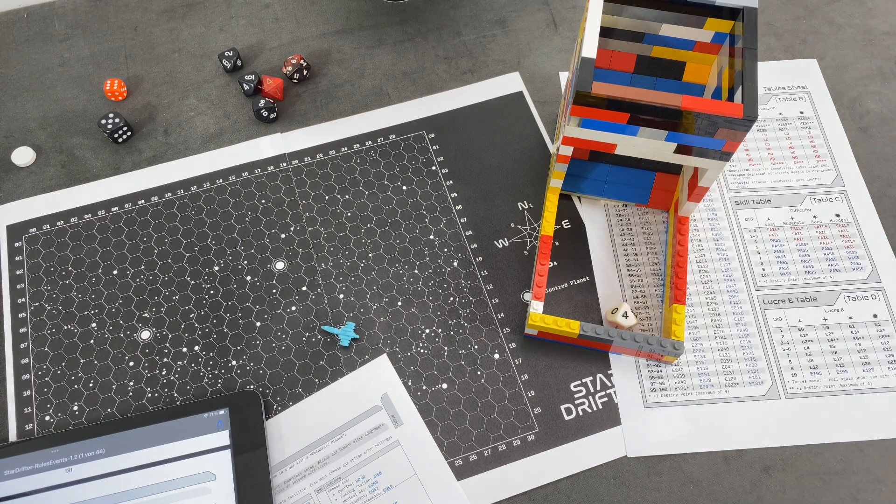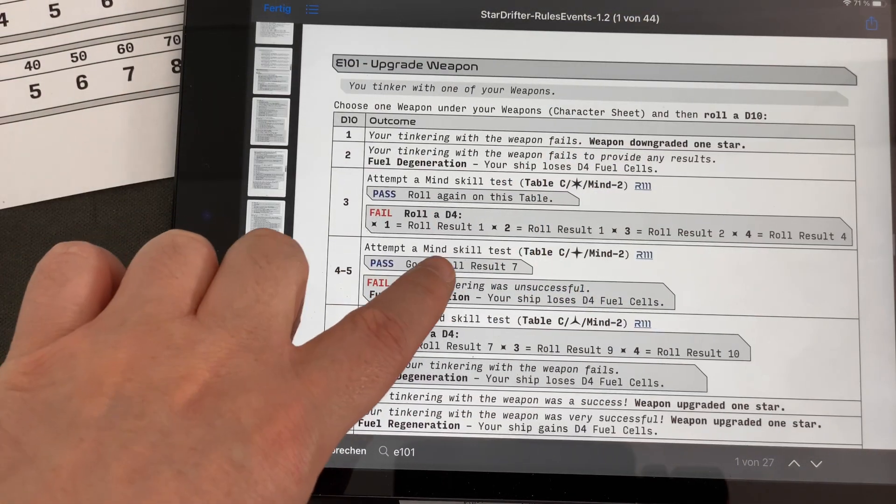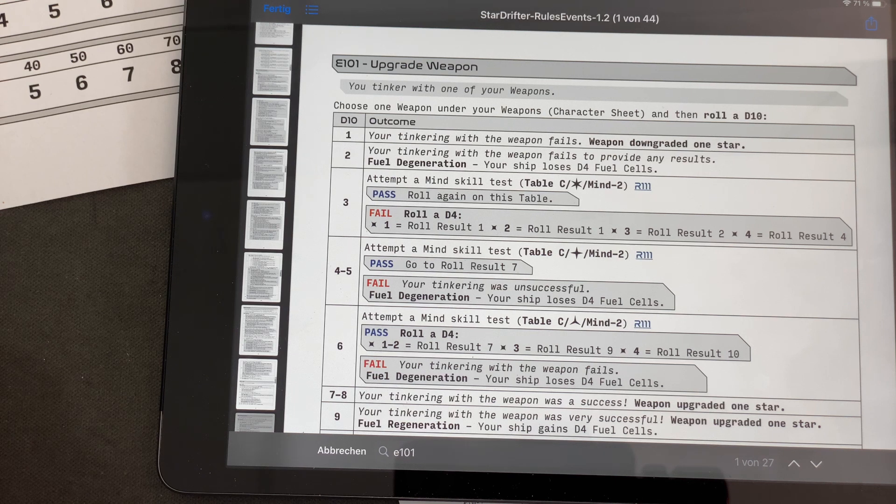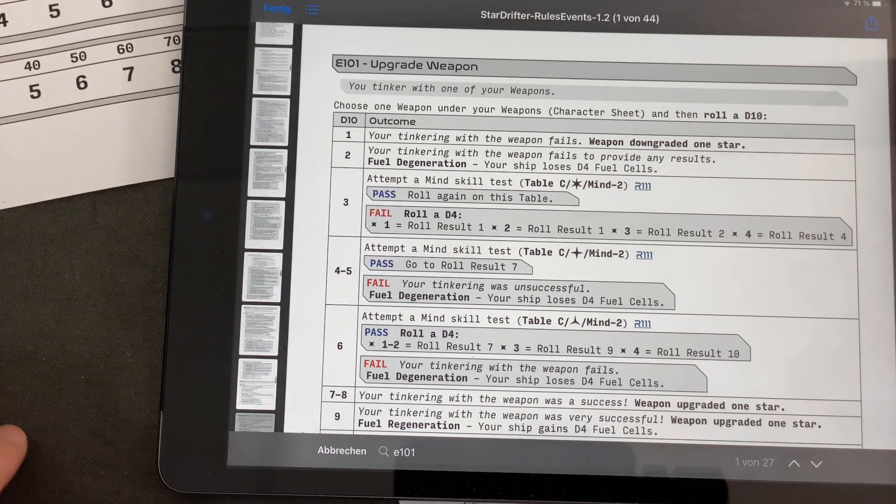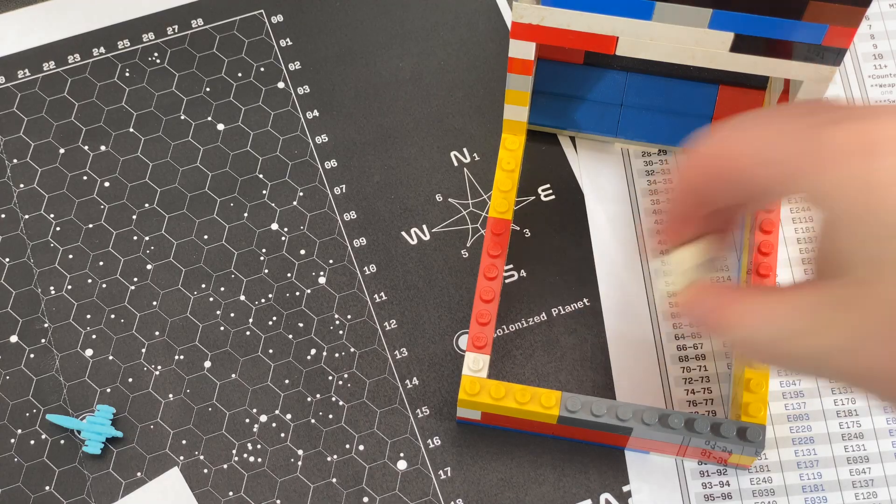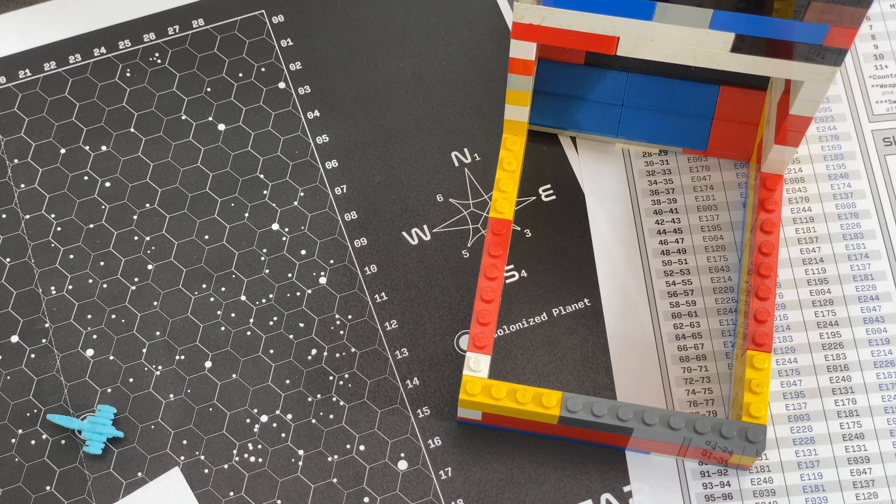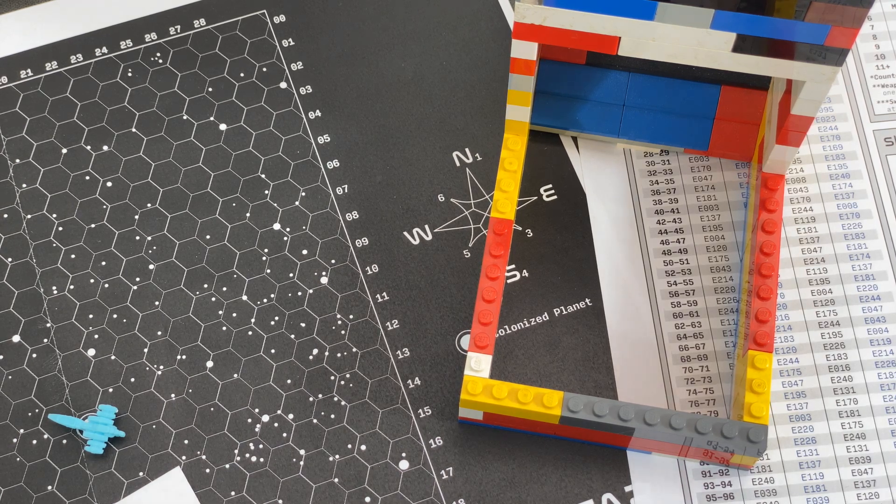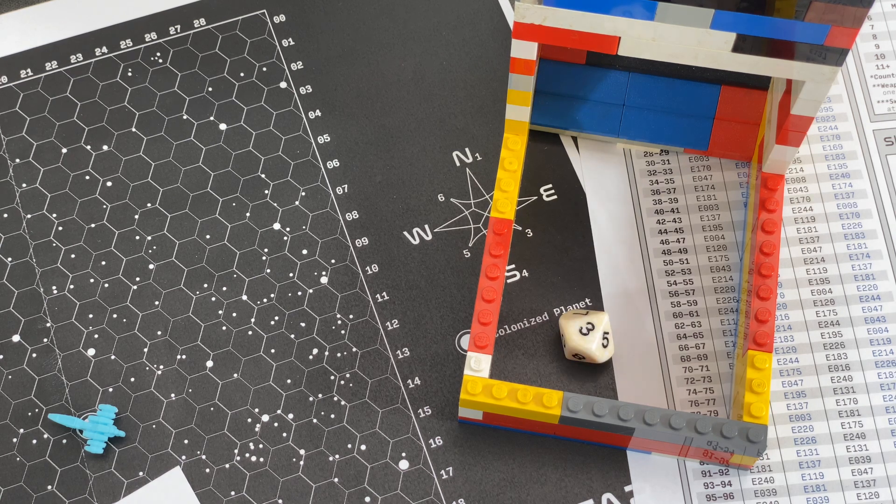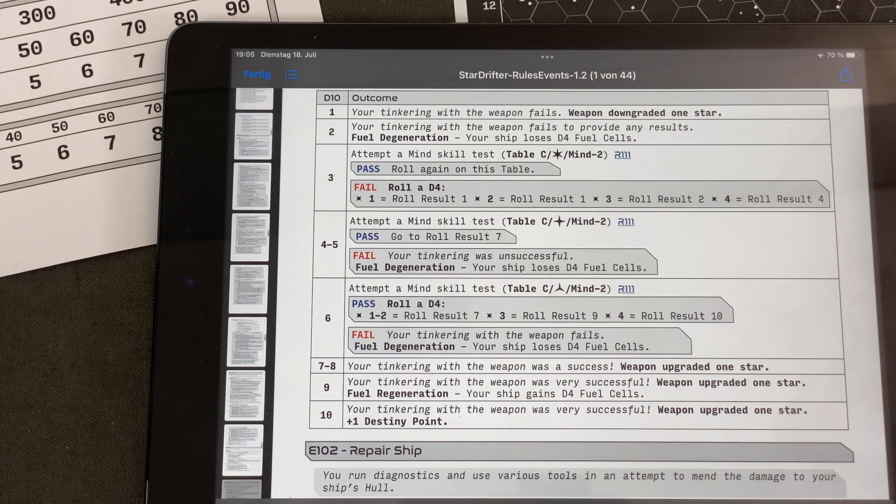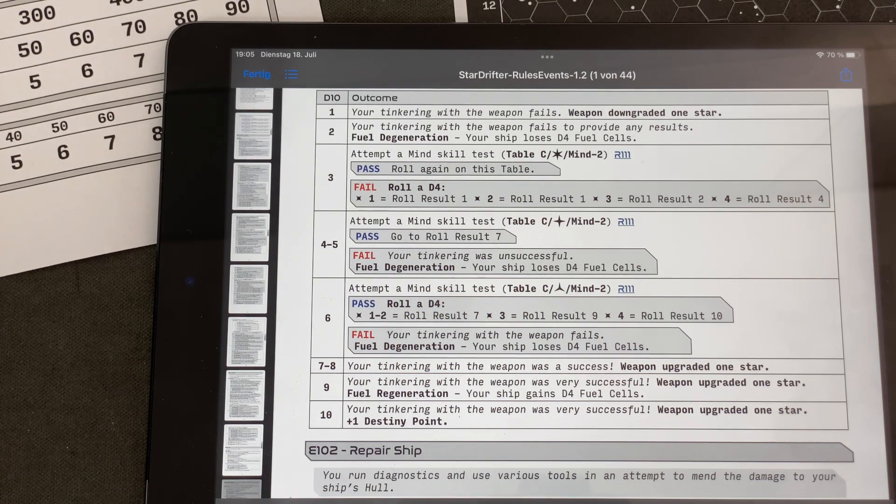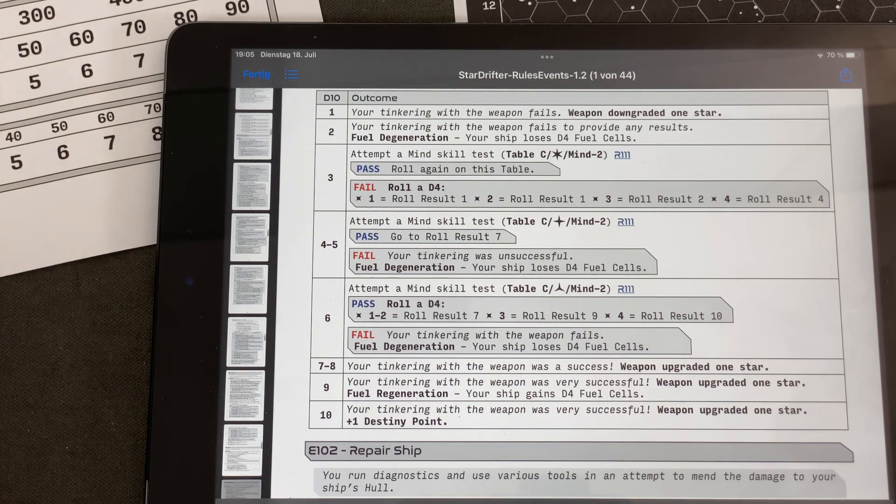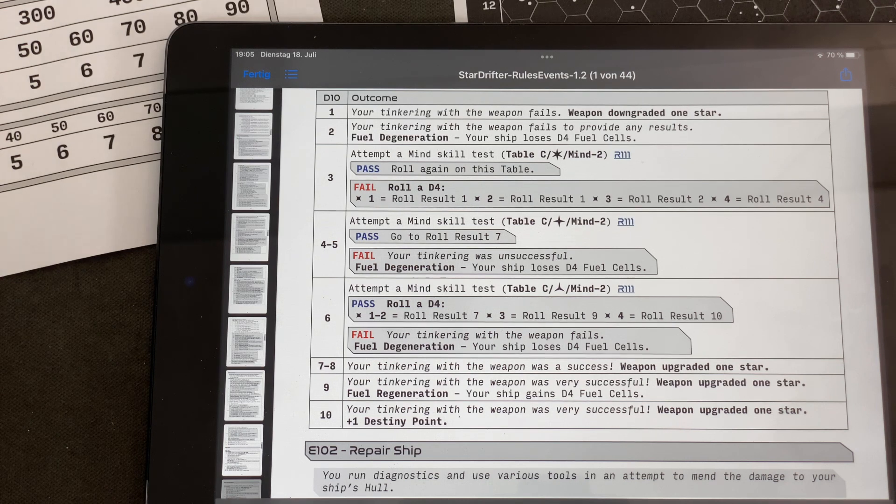Which means I have to spend a destiny point. We are tinkering with one of your weapons. We currently only have our trusted ray gun. So let's roll the D10 and really hope for something good here. Four? No, I think a four is not good enough. We have to go through a mind skill test. It's basically the same test that we just did with a modifier of zero. If we pass, we go to result seven, which is basically a success. And it's also a zero. And again, we are hoping for five or more. And that's not good enough. It's a three. It's a fail. Your tinkering was unsuccessful. Fuel degeneration. Your ship loses D4 fuel cells. I'm rolling a D4, I'm sure. It's also one. So we are going down to 10.